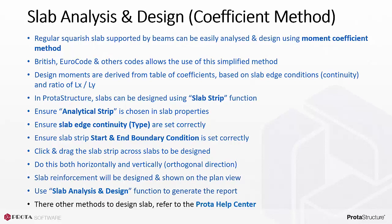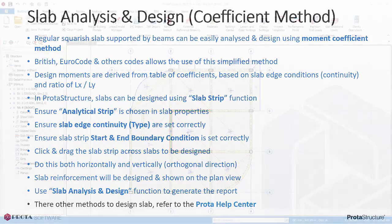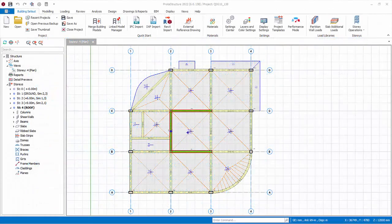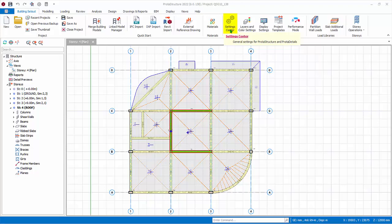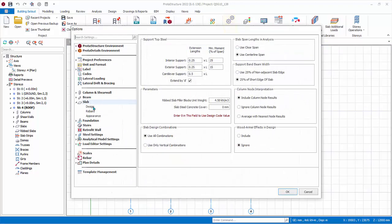There are other methods to design slabs. Kindly refer to the PROTA help center. Before the design of any slabs, it is important to review the settings. Go to Building Setup, Settings Center, then Slab. We will go through the important settings; you can refer to the PROTA help center for more detail.